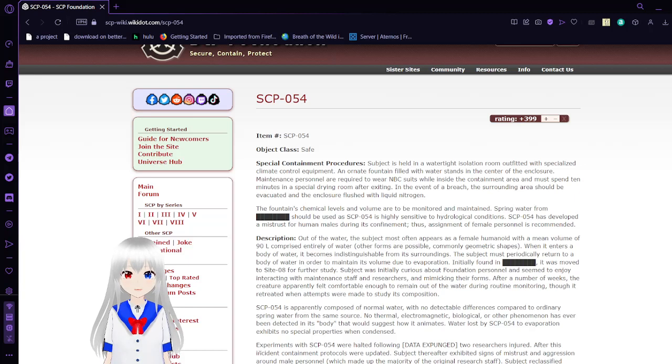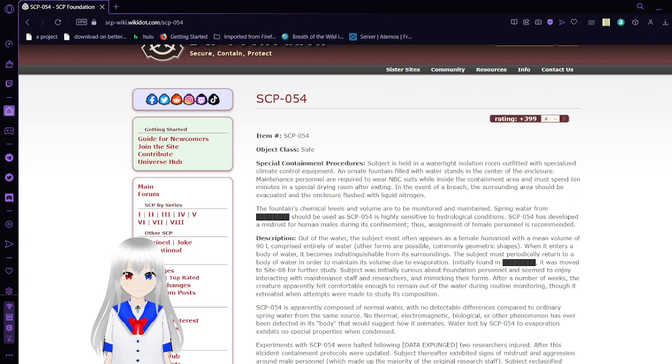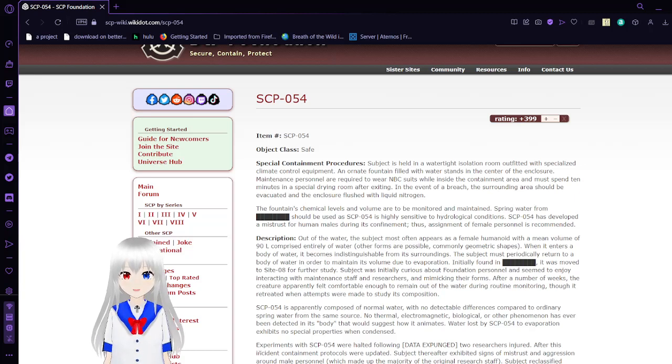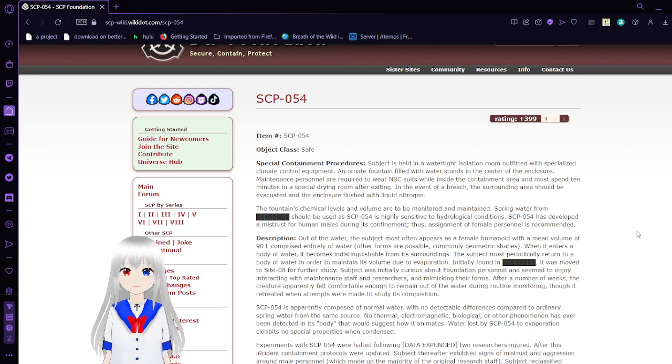Today we are talking about SCP-054, also known as the Water Nymph. Item number: SCP-054. Object Class: Safe.